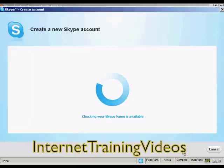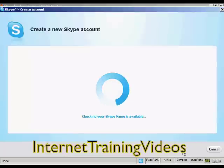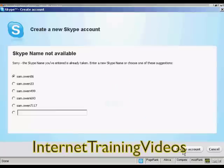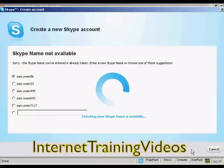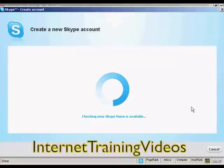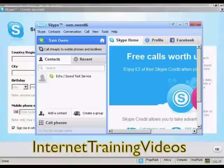It will check to make sure the Skype name is available, which can take a few seconds. It says the Skype name entered is already taken, so you can enter a new Skype name or choose one of their suggestions. I'm going to go with one of their suggestions and click here to create the account. And that's it — my Skype account is set up.